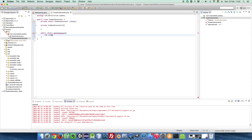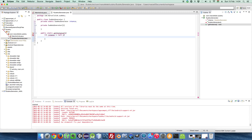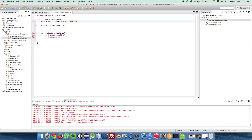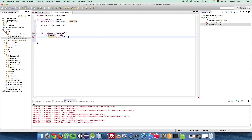Let's instantiate it. Public static getInstance — if instance equals null, then let's make it: instance equals new SudokuGenerator. And give back the instance — return instance.